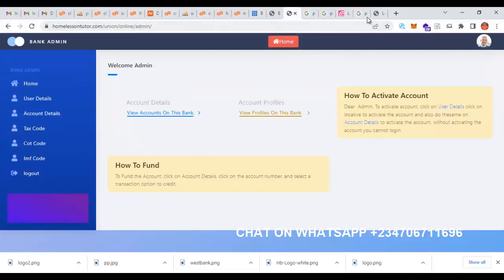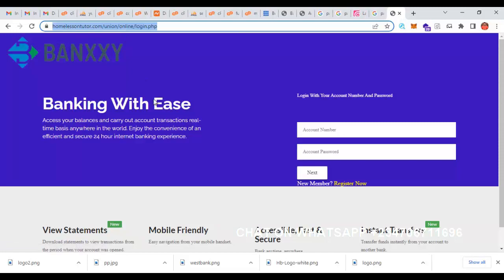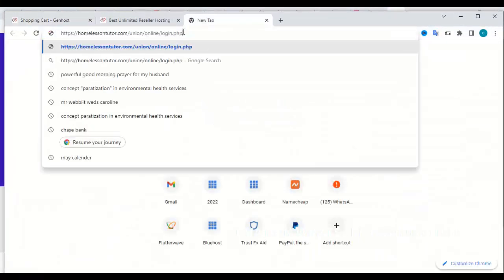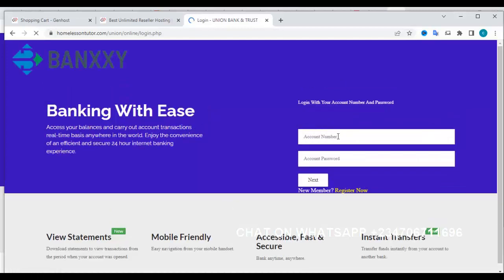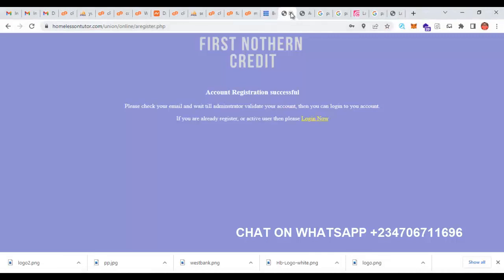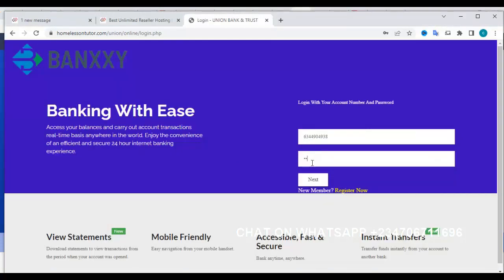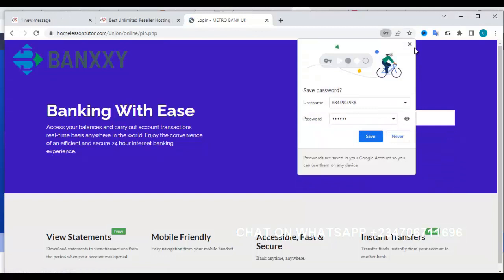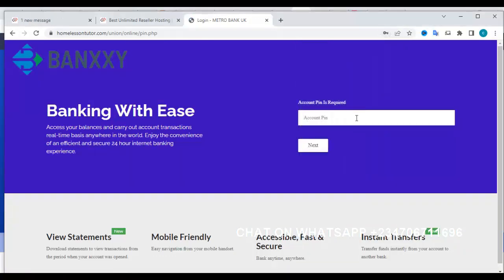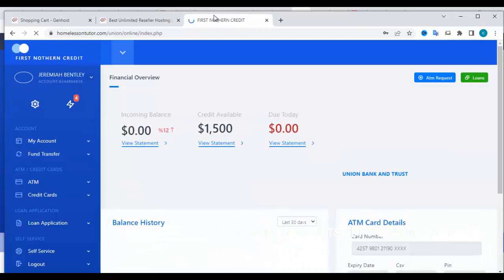Now let's log in as a user. I'll get my account number from the admin — the account number is sent to the user automatically. I'll enter the account number and my password, then click next. It asks for the PIN I created during registration. If you put a wrong PIN, it won't log you in.